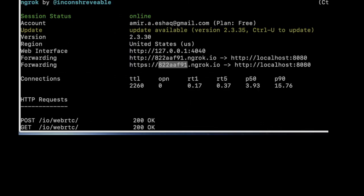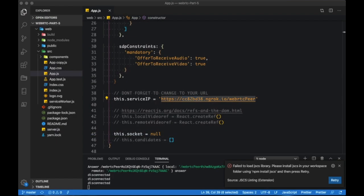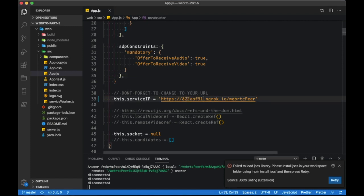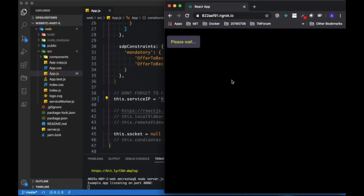Let's grab our ngrok generated URL and update our service IP. Let's quickly test the application and make sure that it's working properly.